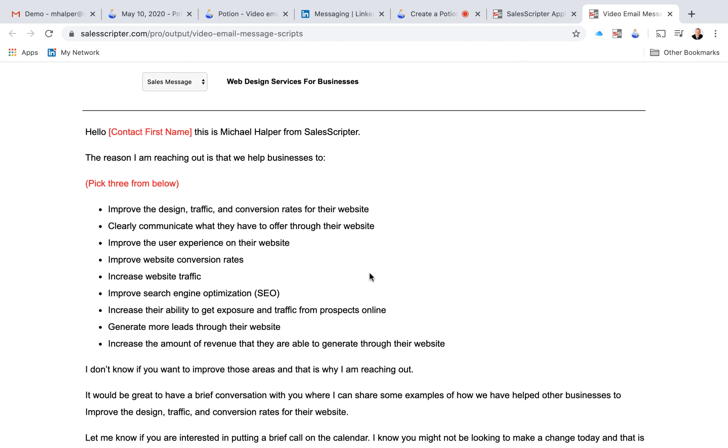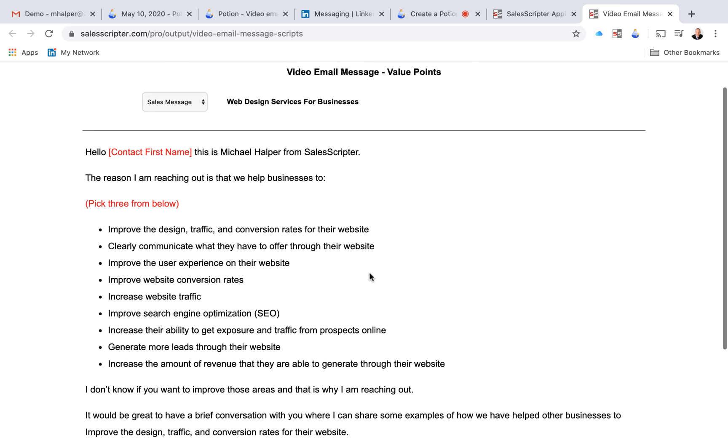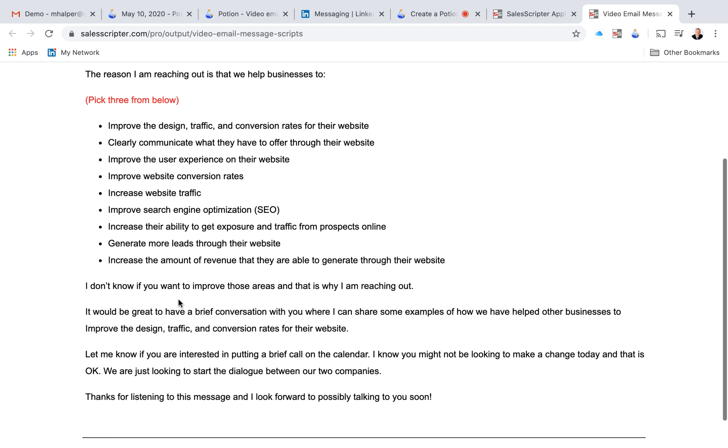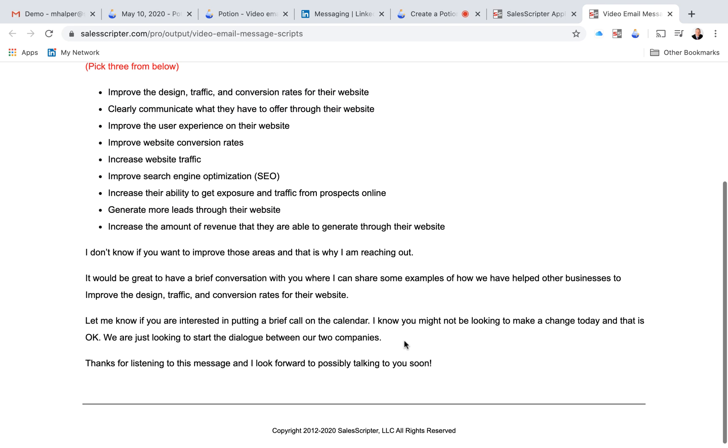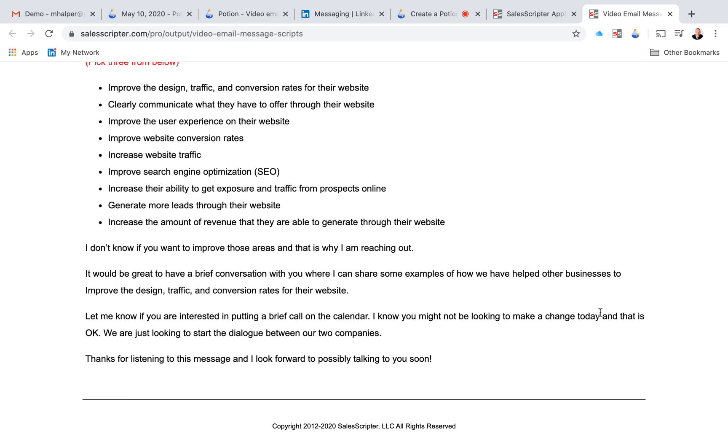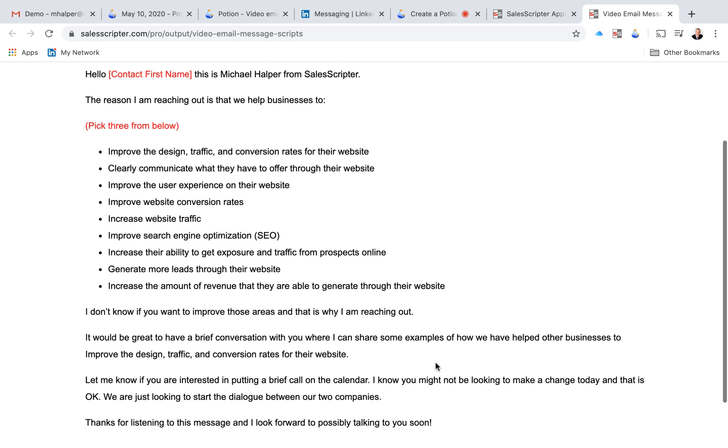Hi, this is Michael Halper from SalesScripter. The reason why I'm reaching out is, and then you have your benefits. I don't know if you want to improve any of those, and that's why I'm reaching out. It would be great to have a brief conversation with you where I can share some examples of how we've helped other businesses to improve those areas. Let me know if you're interested in putting a brief call on the calendar. I know you might not be looking to make a change today, and that's okay. We're just looking to start the dialogue between our two companies. Thanks for listening to this message, and I look forward to possibly talking to you soon.